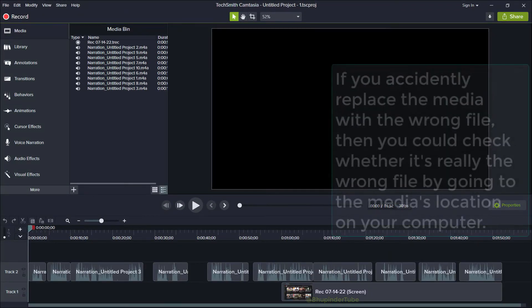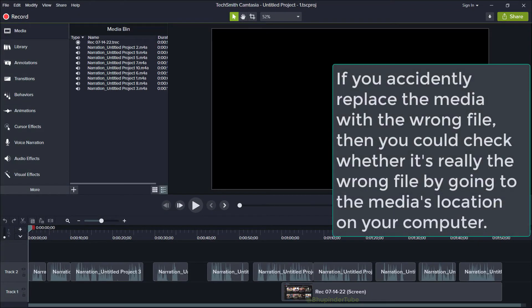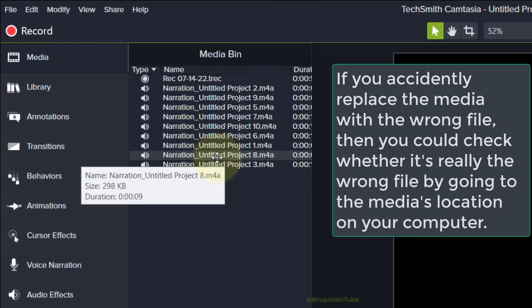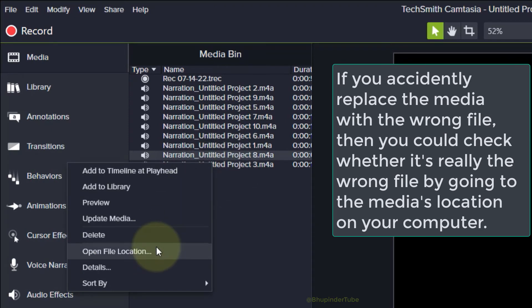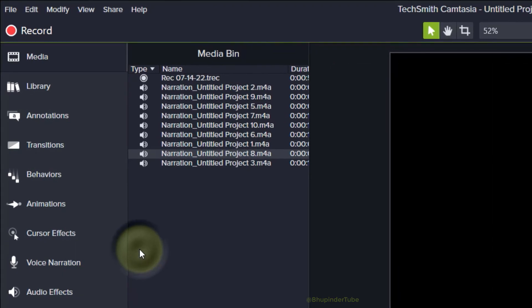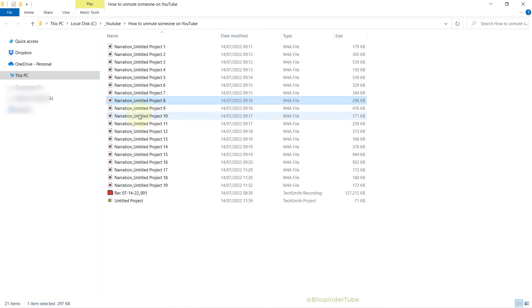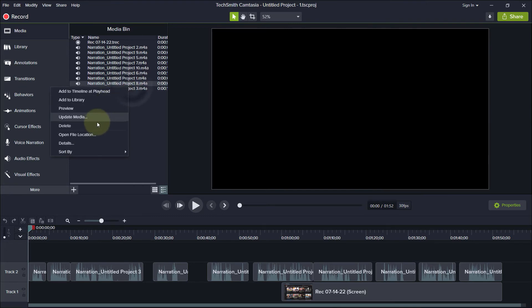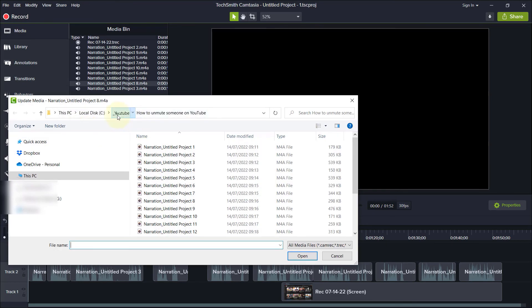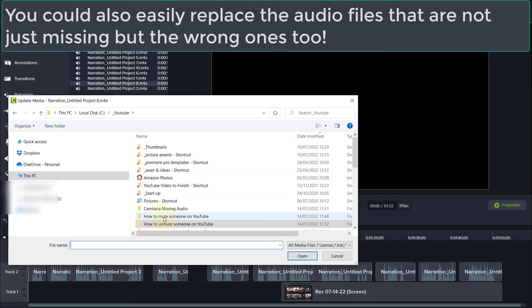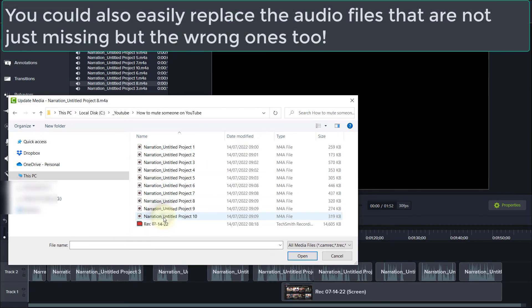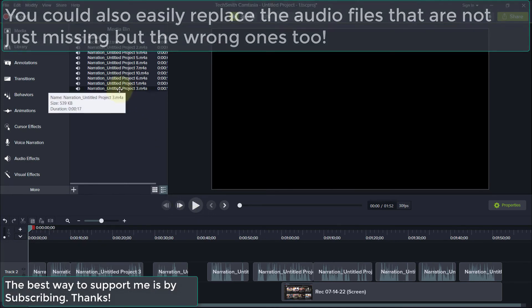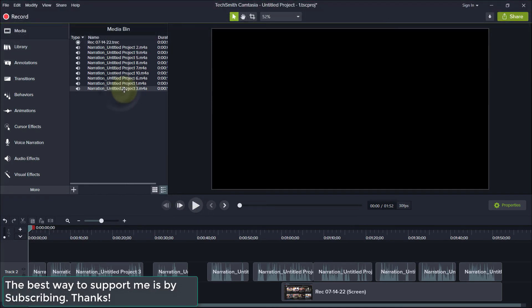You could also easily check whether you have selected the wrong file or not by going to that file in here, right-clicking, and then selecting Open File Location. If the location of that file is where you think it should be, then probably that's the right file. But if it's not the right file location, then you still could click on Update Media and select the new media file. Basically, you could replace any audio file whether it has already got audio or it doesn't have any sound.